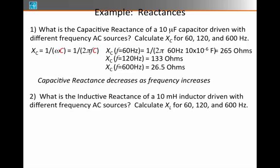Suppose, however, I asked you to calculate the inductive reactance of a 10 millihenry inductor driven with different frequency AC sources. Let's try 60, 120, or 600 Hz. Well, the inductive reactance is omega times L, which, if I insert the regular frequency, that's 2π times frequency F times L.